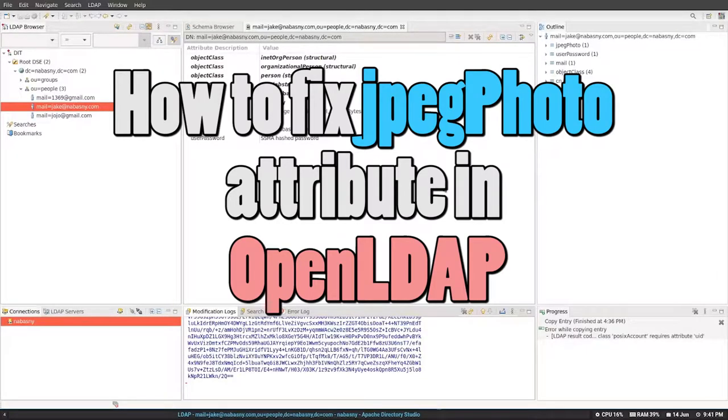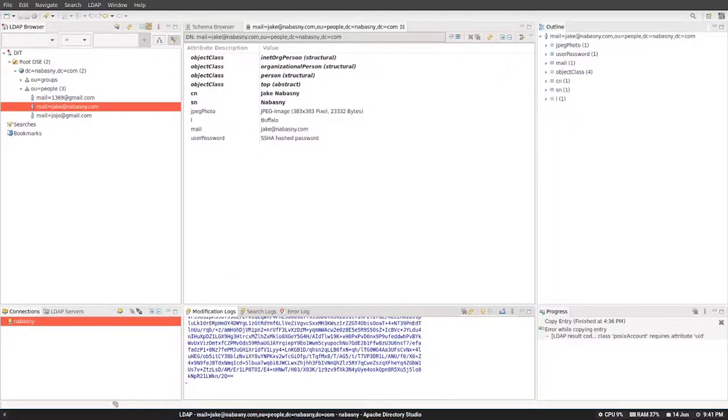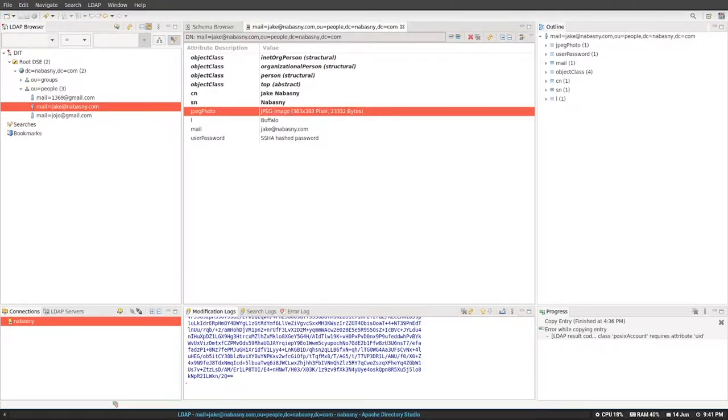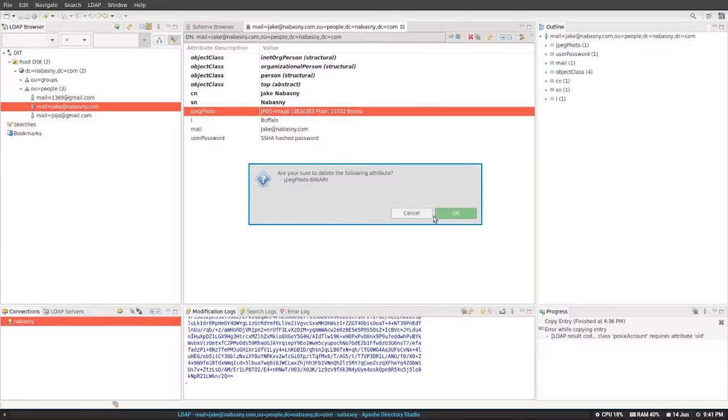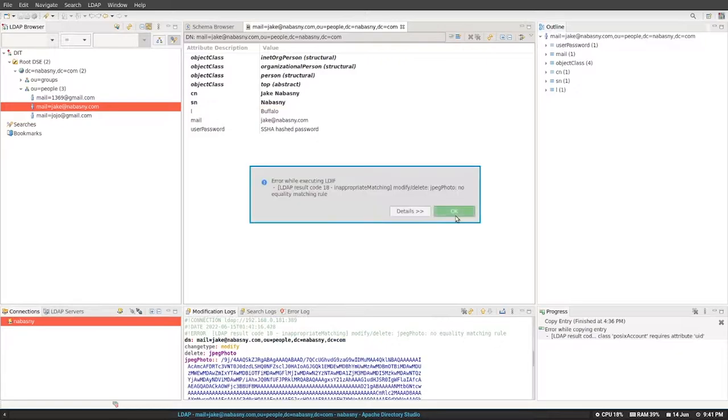Hey Slappers! Today we're going to talk about how to fix the JPEG photo attribute in OpenLDAP. Now if you haven't used LDAP before, it's a fantastic old protocol for managing accounts, passwords, directories, printers, DNS, everything you could imagine.